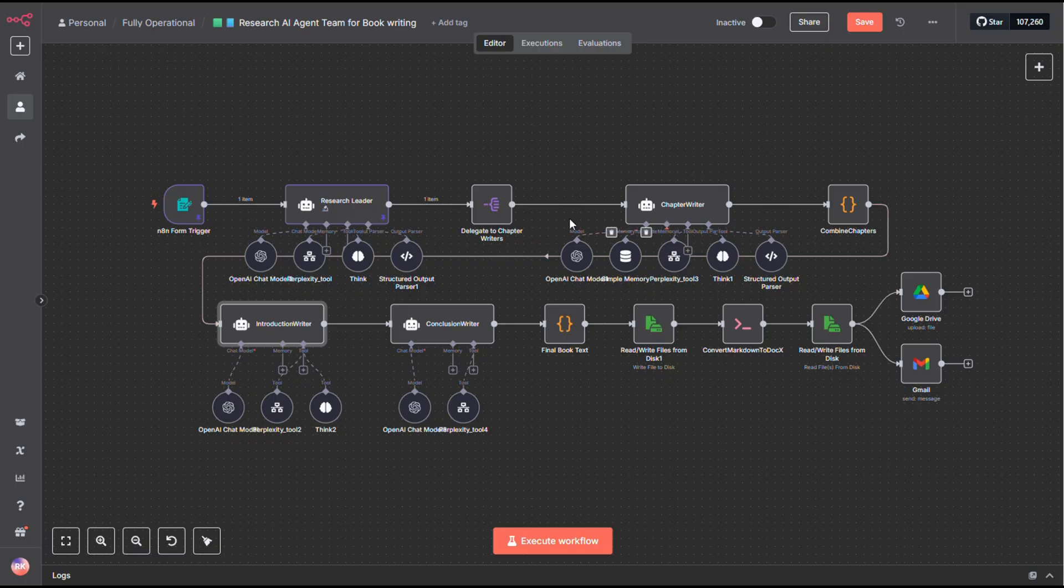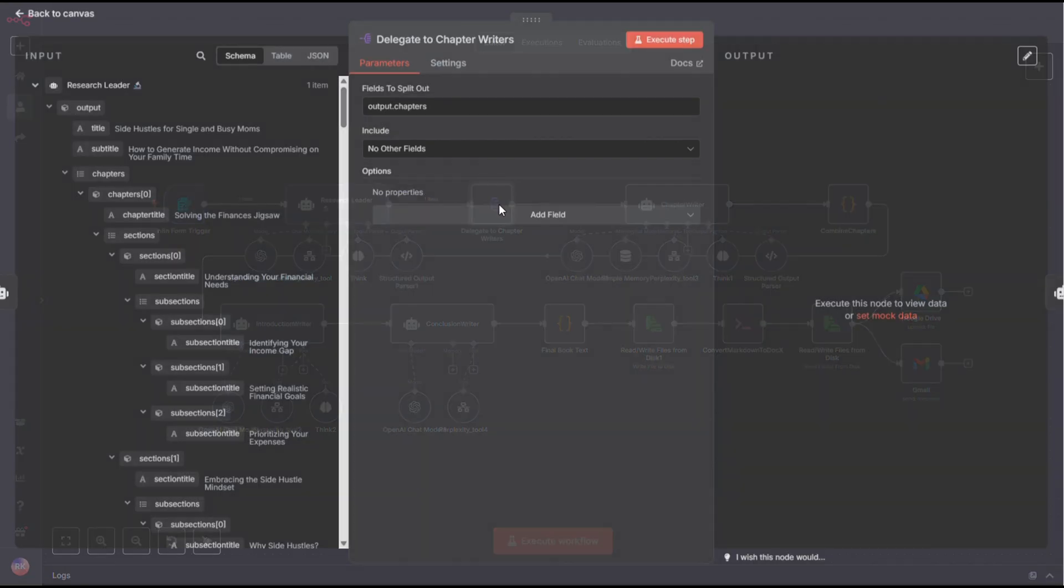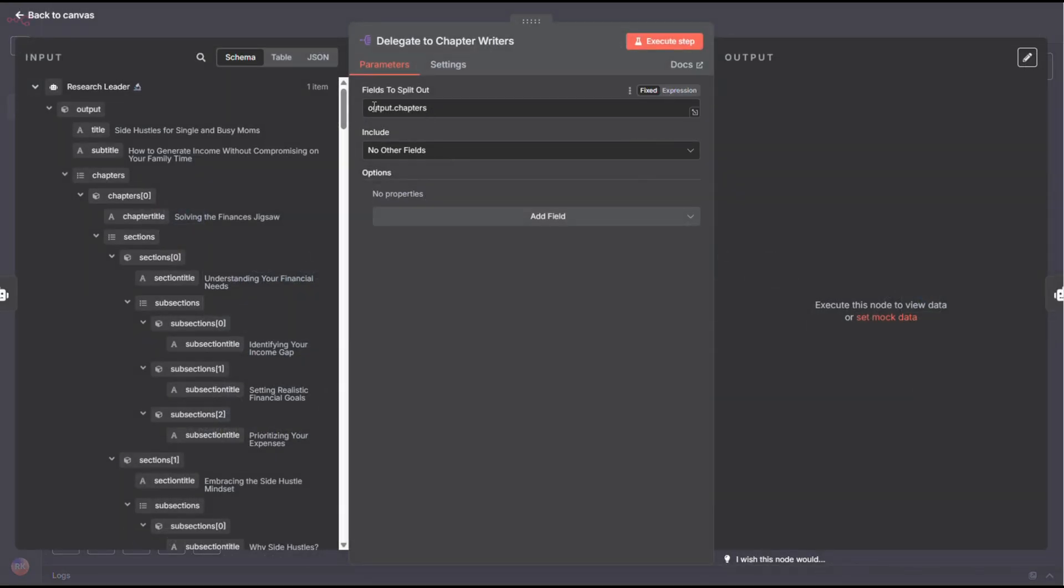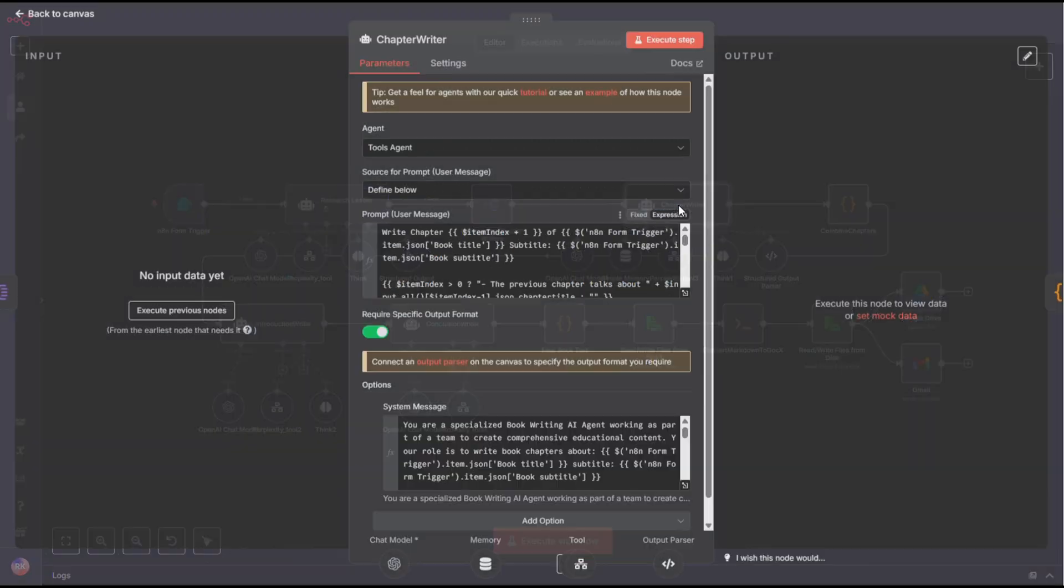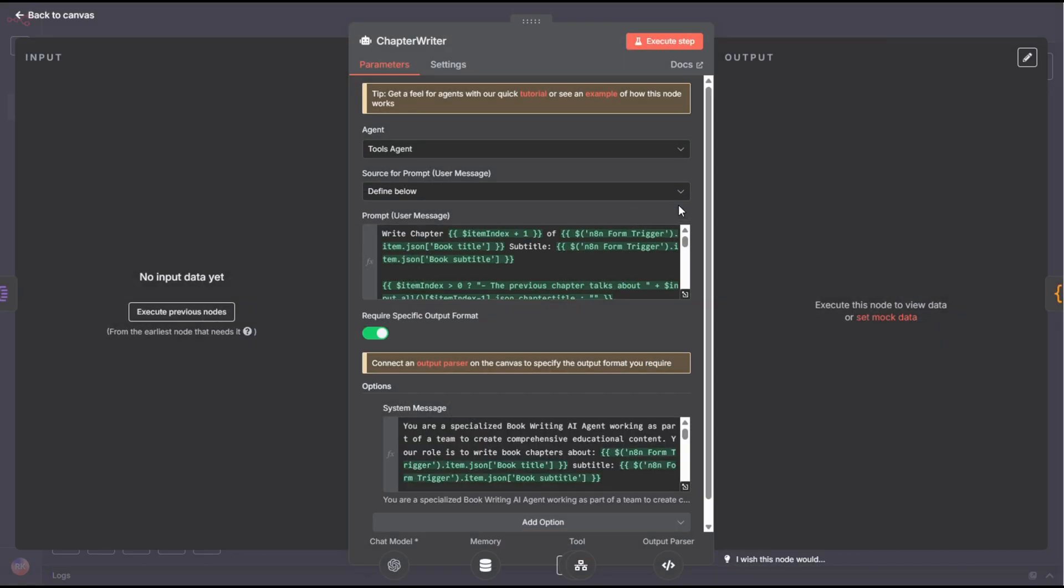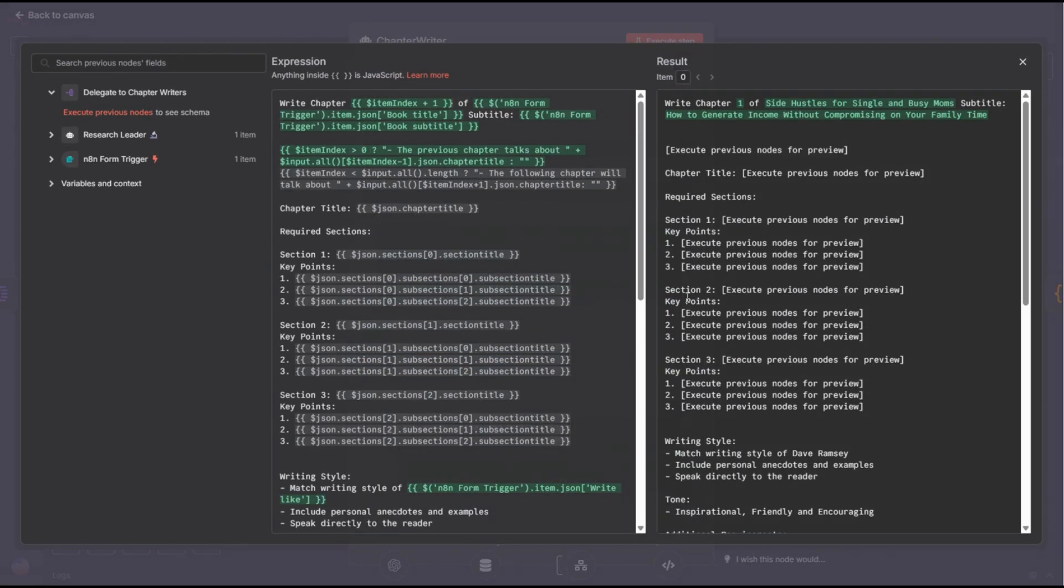Next up, we split the workflow into individual chapters. This lets us feed each chapter into the chapter writer one at a time, so the model can focus entirely on that single chapter without distractions. I also give the model some memory for context, and hook it up to the Perplexity internet search.